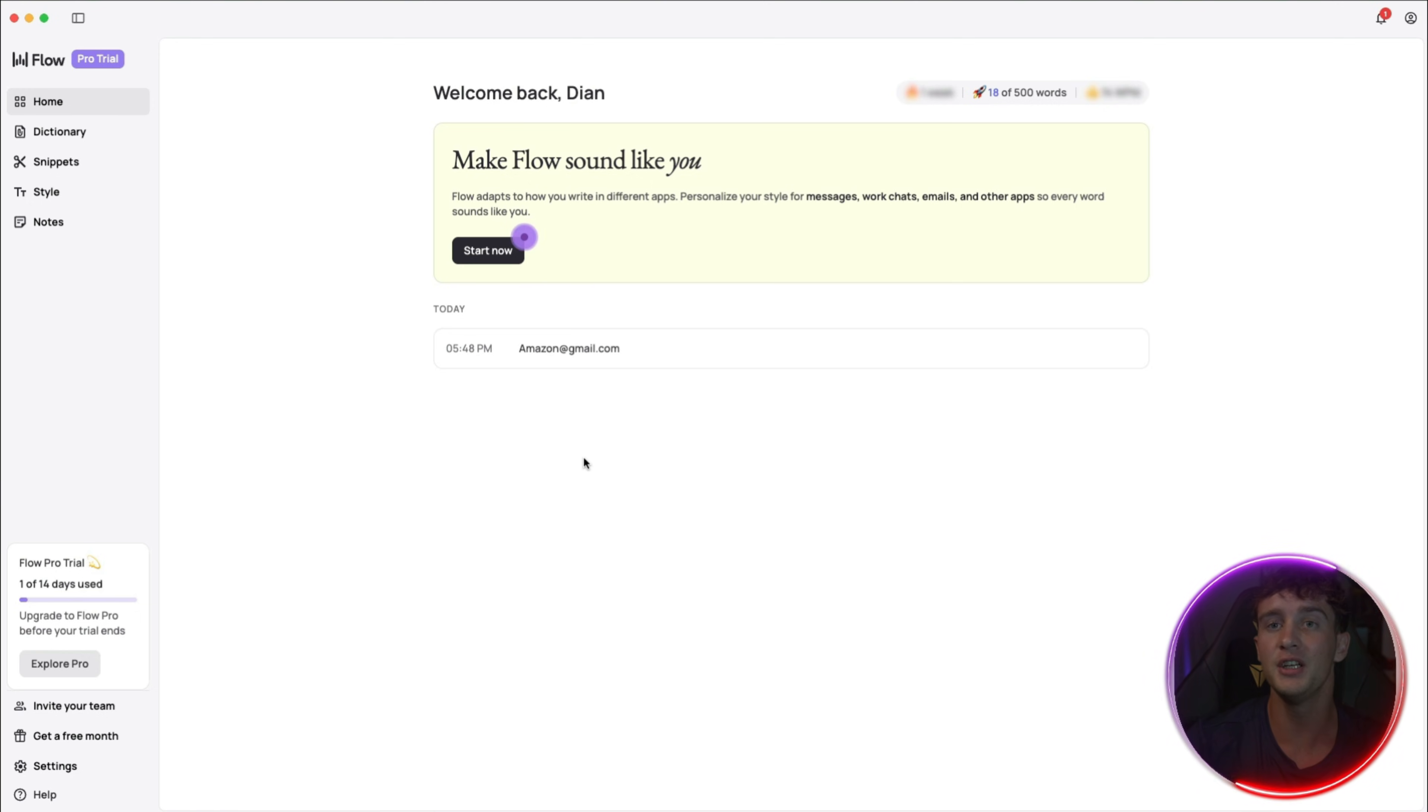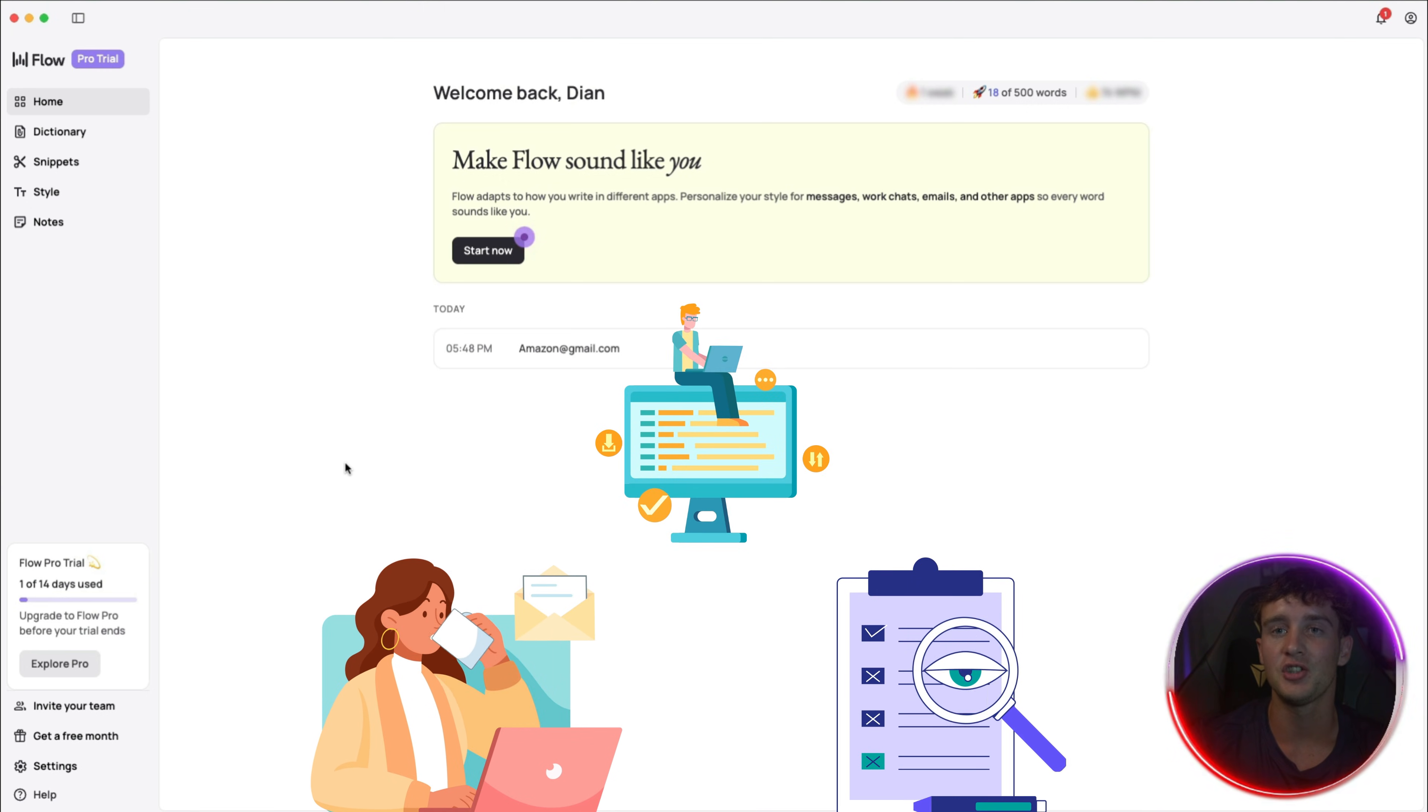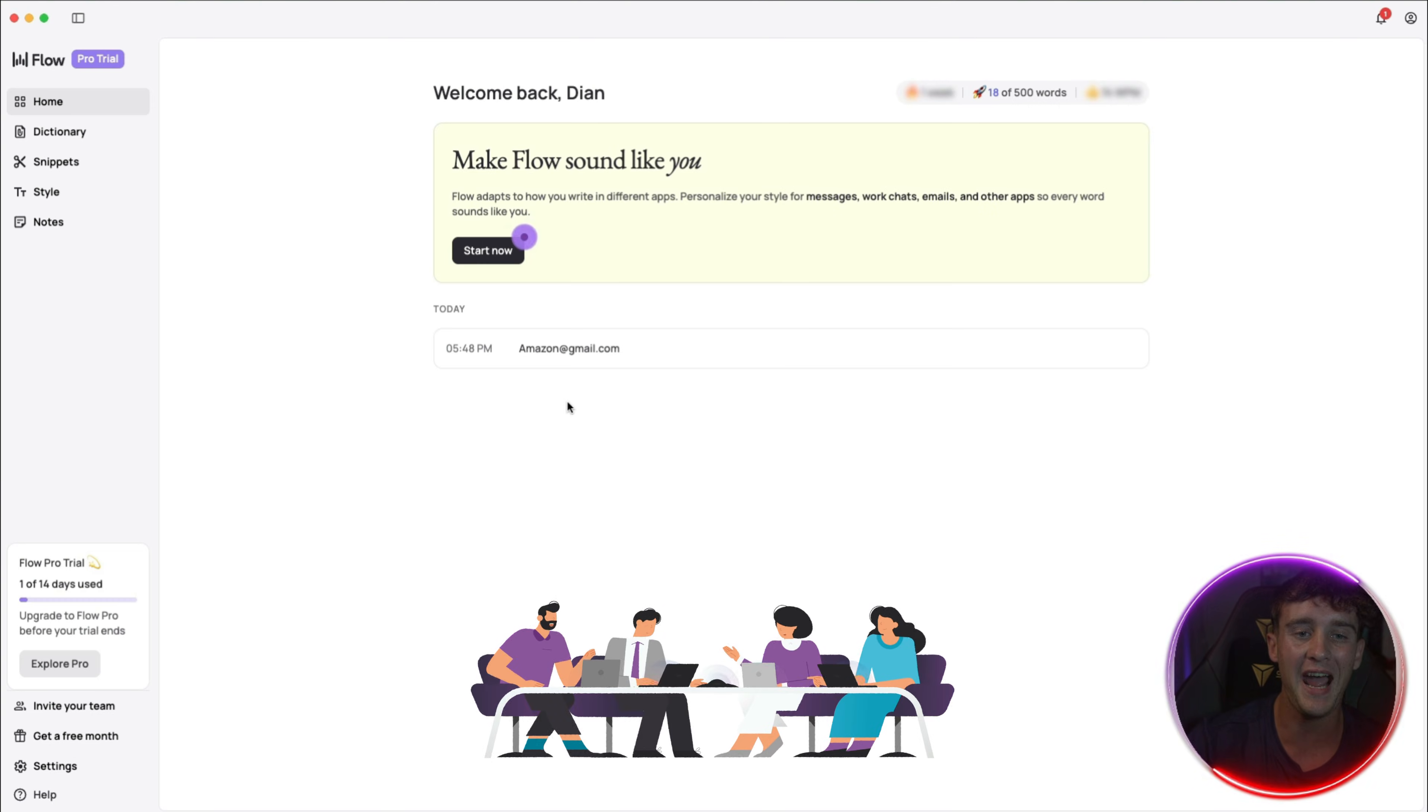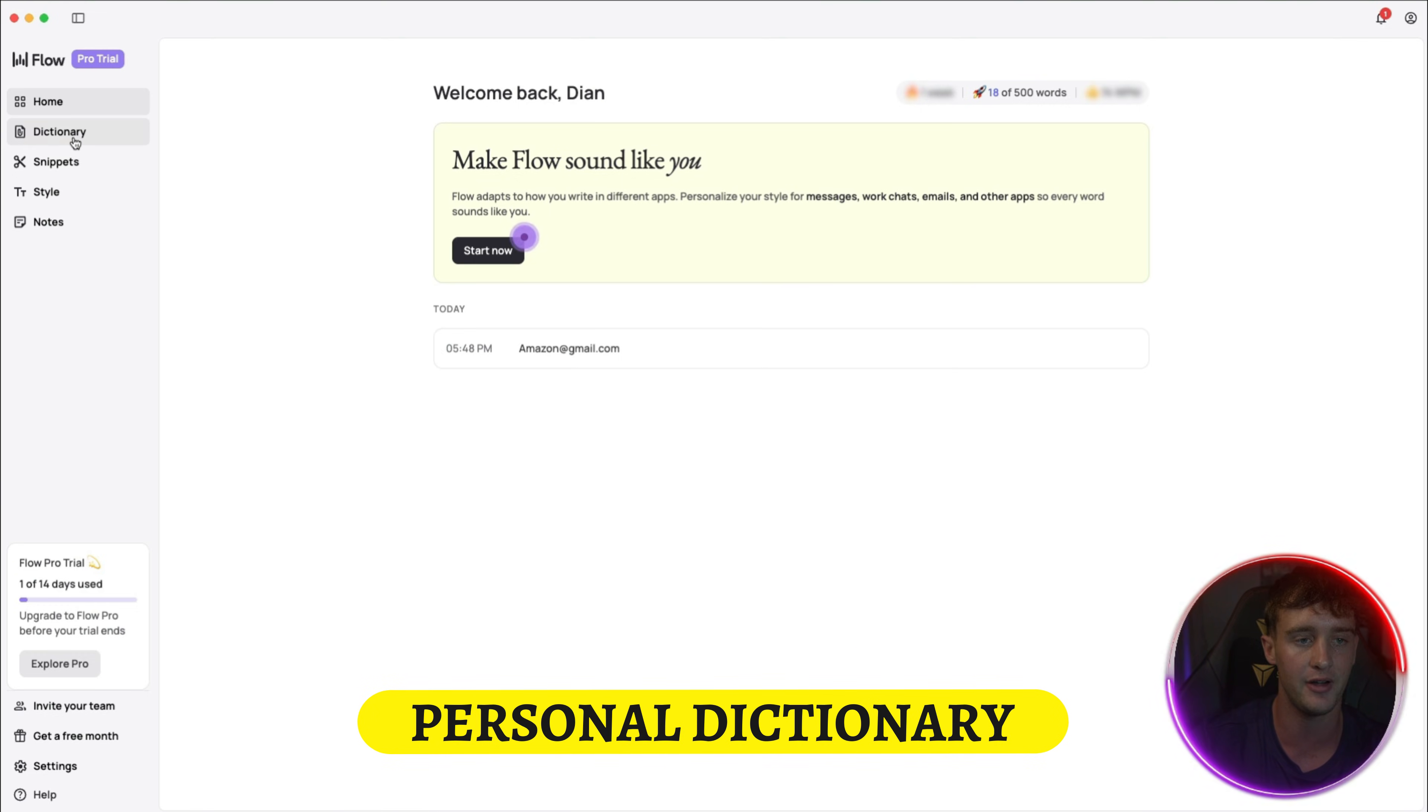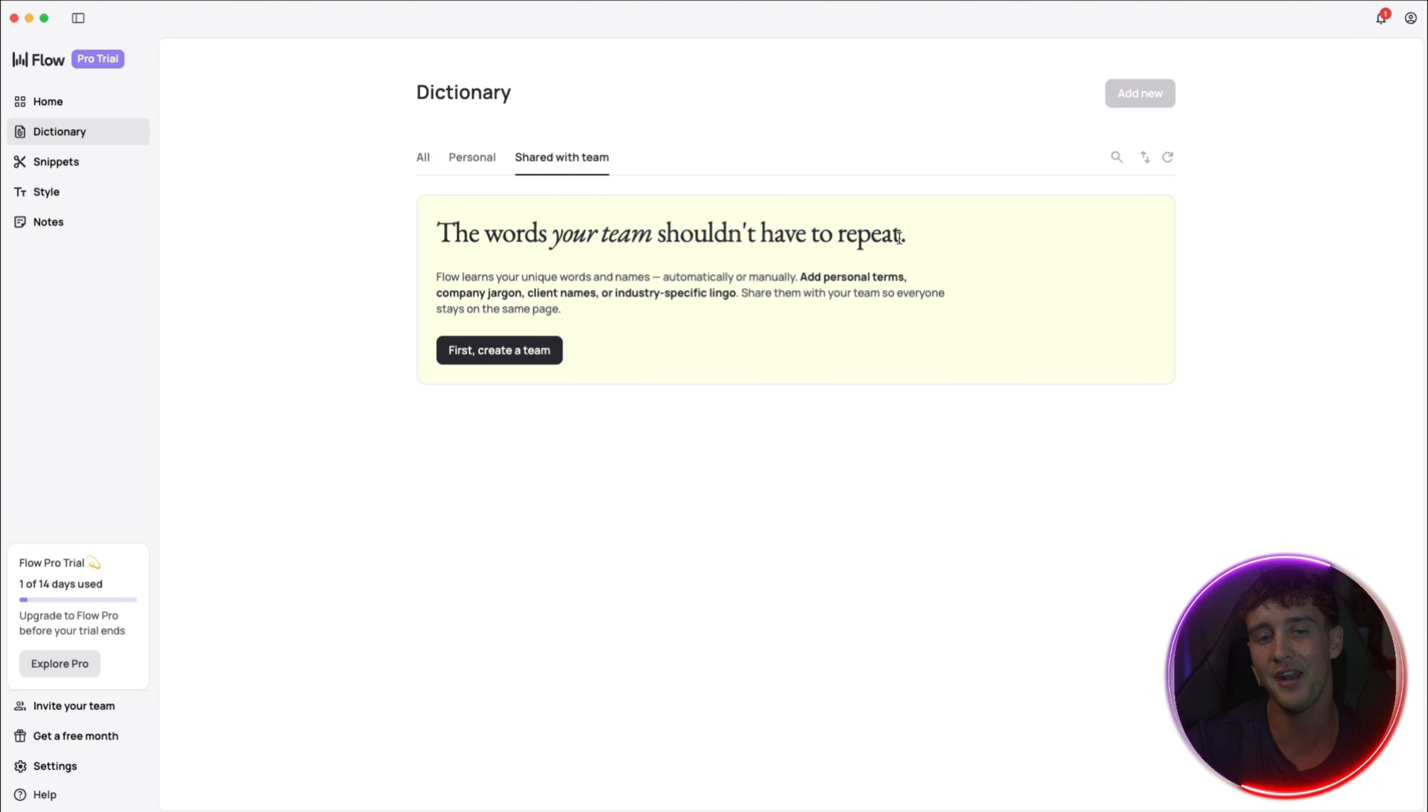You can use it for sending emails, making notes, or you can even use it for coding such as in an app like VS Code. So Whisperflow adapts both to your personal and business related stuff. For example, you can have your personal dictionary or your team dictionary, as I will show you right here. As you can see right here, we have our personal dictionary and our shared one.